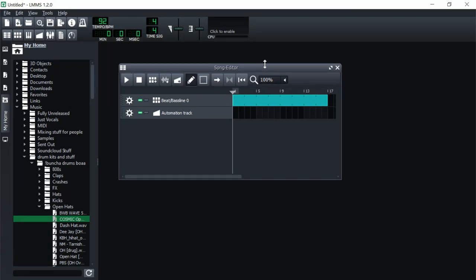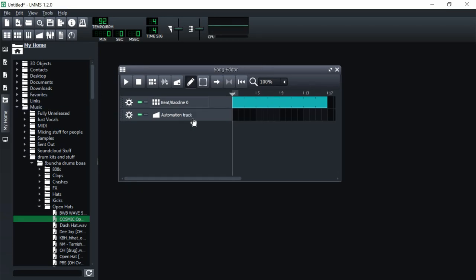What is up homies, my name is Felix and I am here back again with another LMMS tutorial. Today we're going to be talking a little bit about automations. I know some of you have been asking me about how to automate certain plugins and stuff, and I think this would be a pretty helpful video overall for everybody.